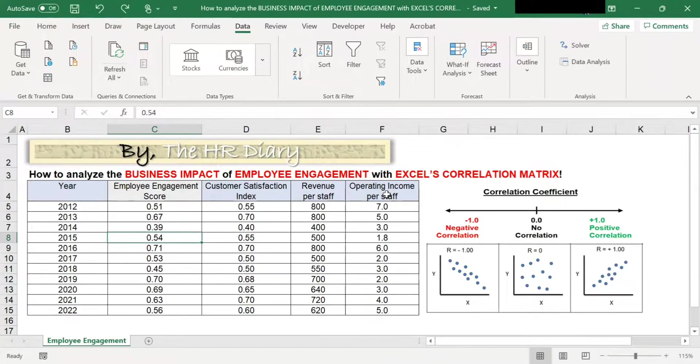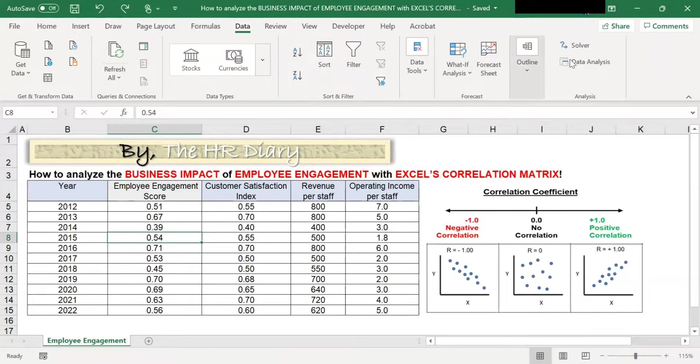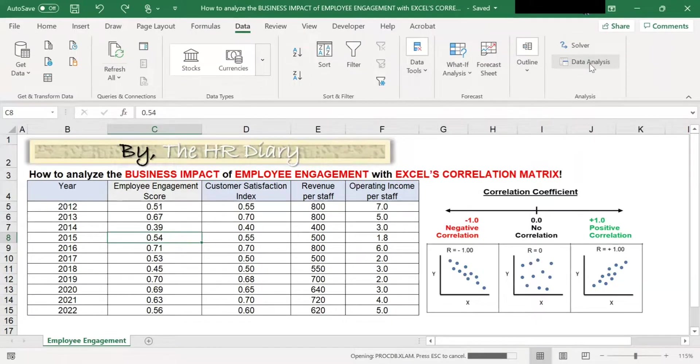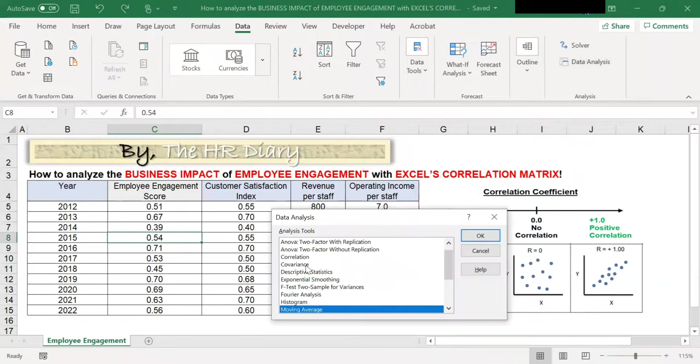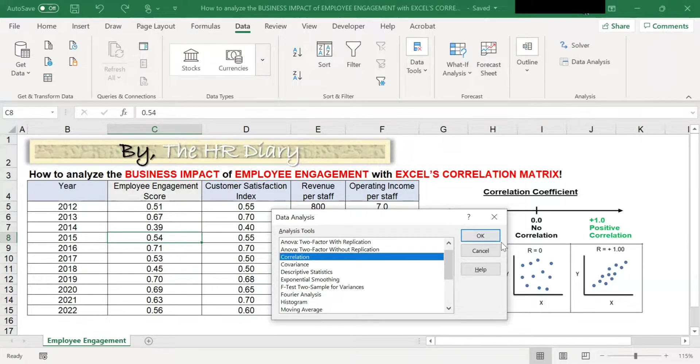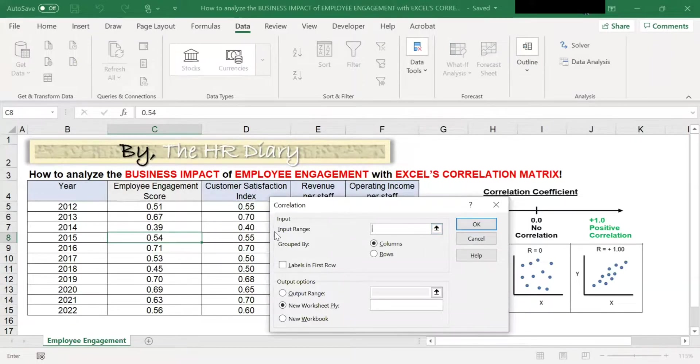Now, let's try to create the correlation metrics. To do this, go to Data, click on the Data Analysis button. Look for correlation, click on it, and click OK.